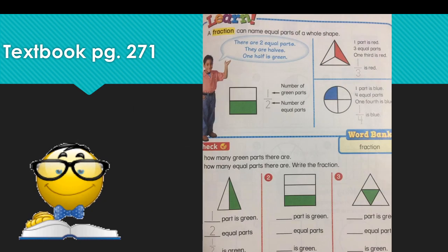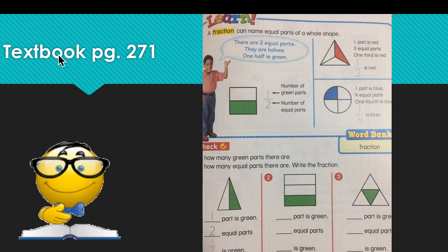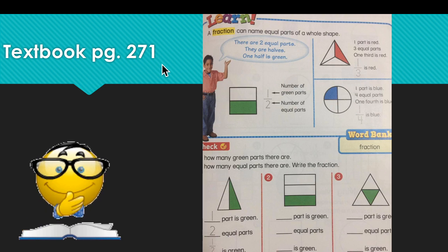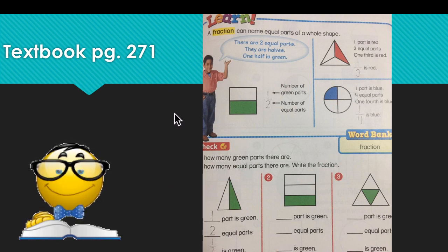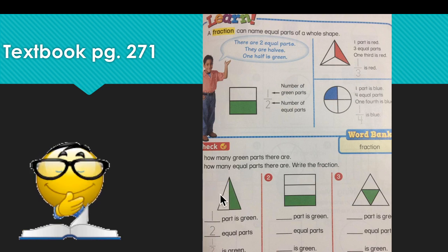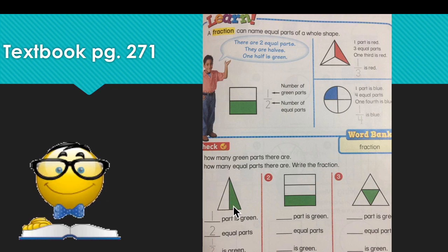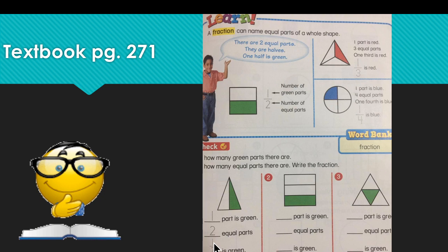Ready to go to the textbook, please. Open your textbook on page 271. The first one is already done for you — one part is green, two parts are equal, so the fraction is one out of two, one-half.